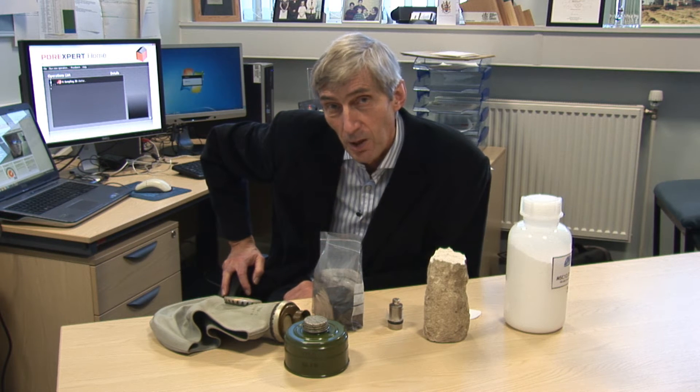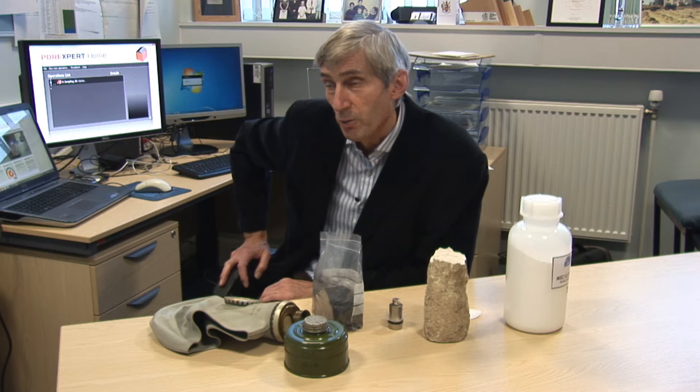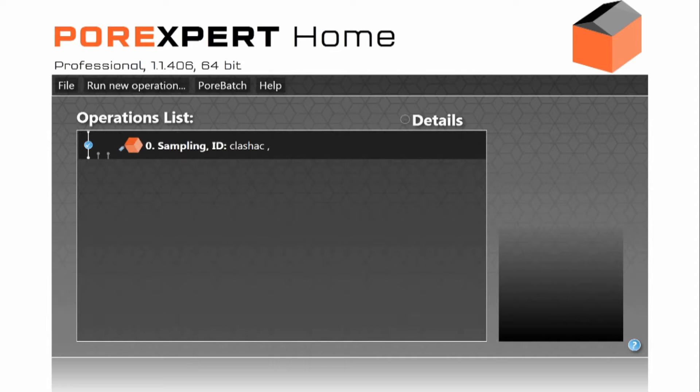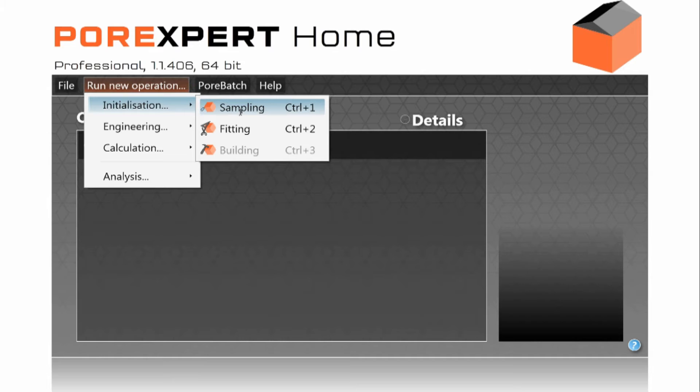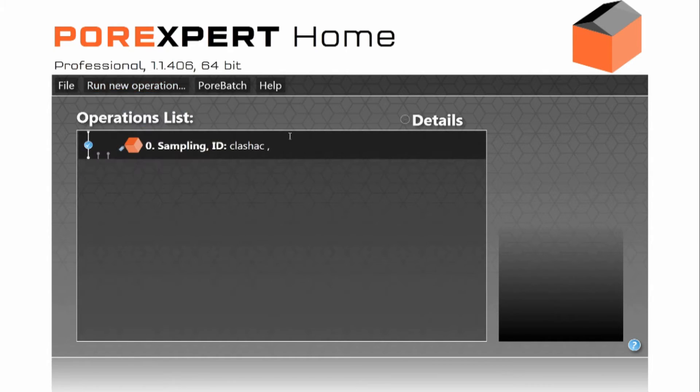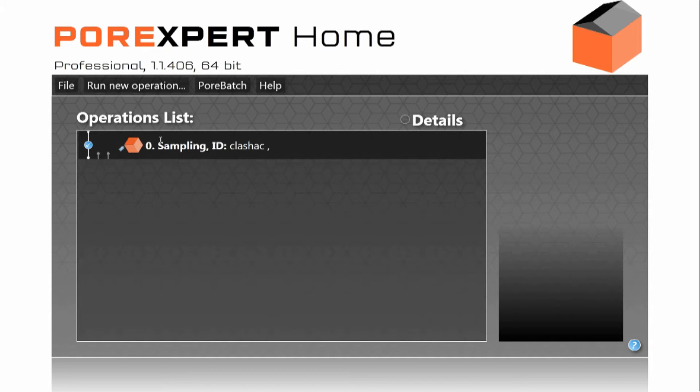So let's have a look at the software. So first we run an operation called initialization sampling. And this is to load your experimental data file. The one I have loaded is one of many examples we give you. This is Kleshak outcrop sandstone and it's probably one of the simplest ones to model.